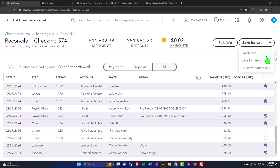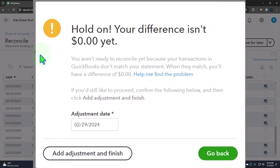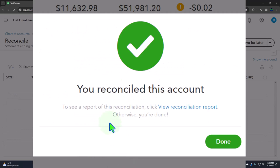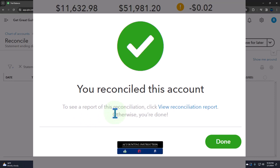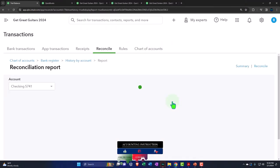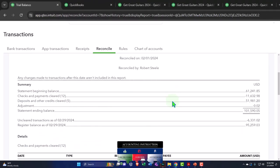Let's hit the dropdown and say finish now — I'm going to force it. QuickBooks says your difference isn't zero yet, so your transactions in QuickBooks don't match your statement. If you'd like to proceed, confirm below and click 'add adjustment.' We're cheating here — you don't typically want to do this, but I want to show what happens because people often do this and it lowers the assurance in the adjustment system and internal controls. Let's add the adjustment. Now it's reconciling. You can click the reconcile report to open it up.